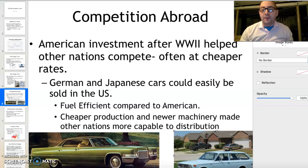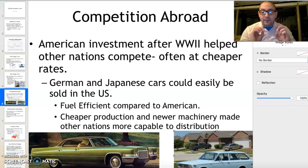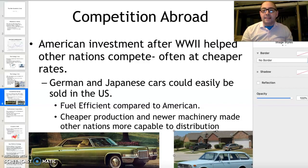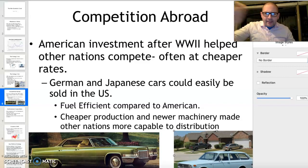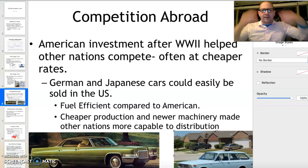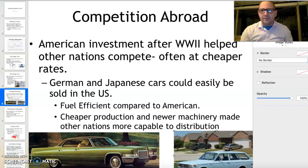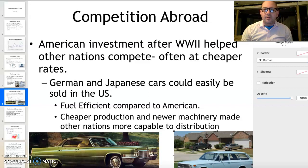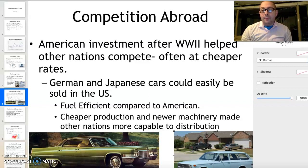Germany's Volkswagen — the Volkswagen Beetle and Volkswagen cars in general — started to flood the American market. The United States was at first very happy with this as a sign of their success. However, by the 1960s, the Volkswagen Beetle became the symbol of the hippie movement — images of hippies jumping out of Volkswagen Westfalia buses. By the 1970s, this competition from abroad, particularly from Germany and Japan, became extremely competitive to American industries.